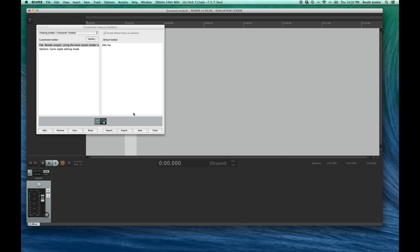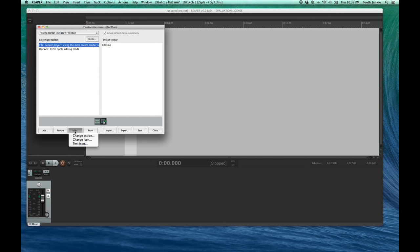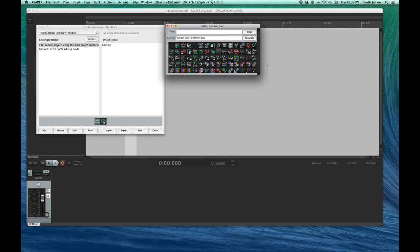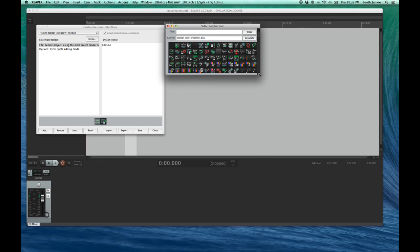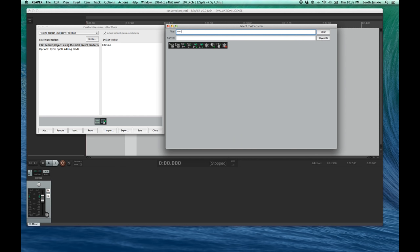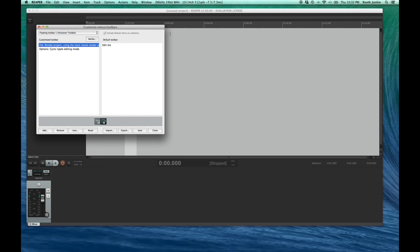The next button is one to re-render a file after an edit, using the same settings as the last time we rendered. Sometimes when you render and then listen back to that final, you need to make a change to render it again, so I like that shortcut. So, let's click Add, and then in the Filter field, enter Render, and you'll see the option for Render Project Using the Most Recent Settings. Click Select to add that to the toolbar. Those are the two actions we want, so we can close this window. Now, when we look at the toolbar, we see that Ripple got an icon, but Render did not.